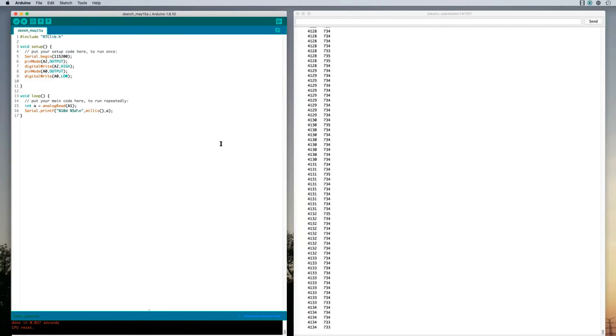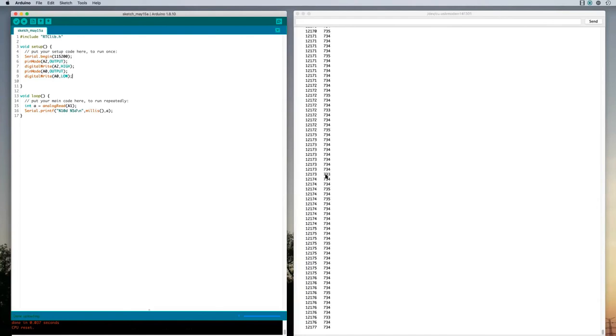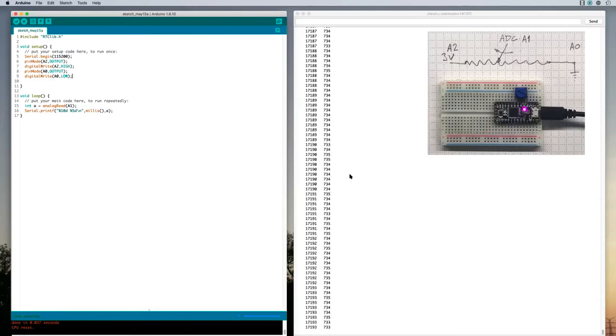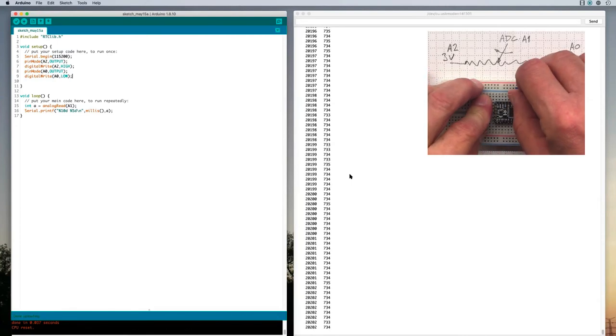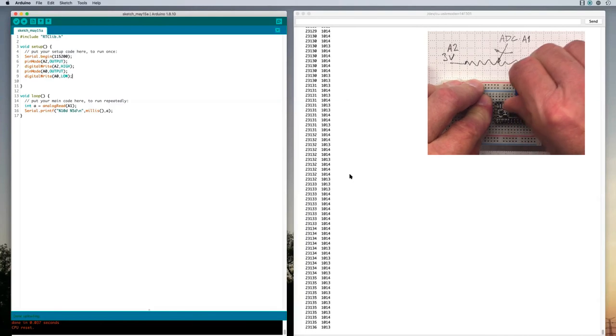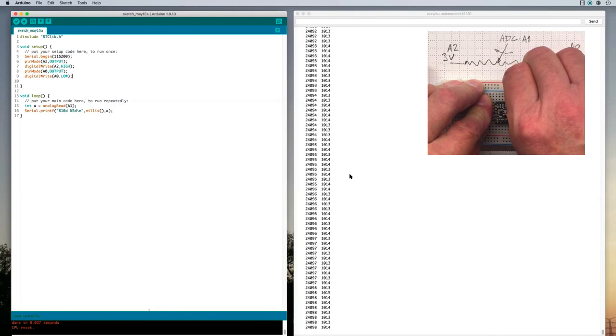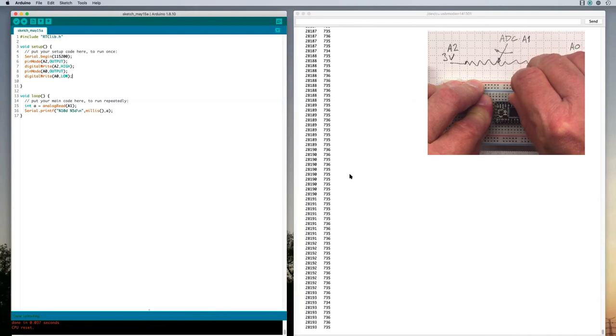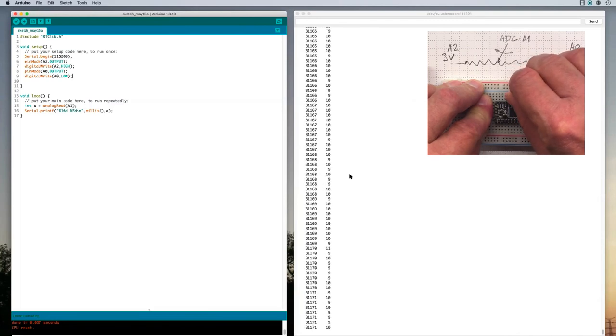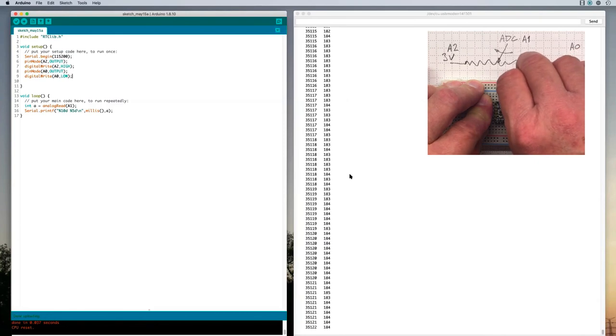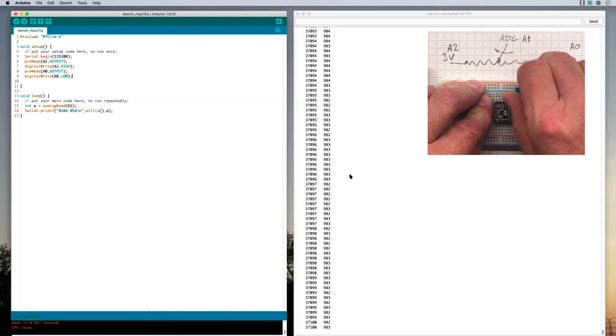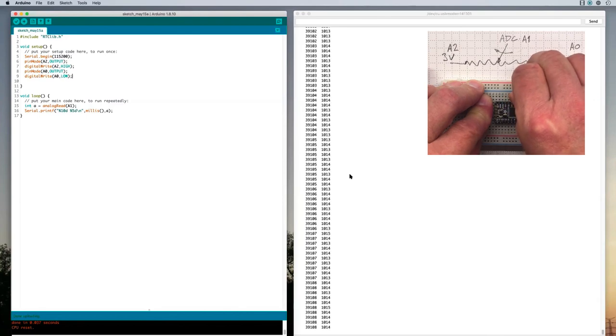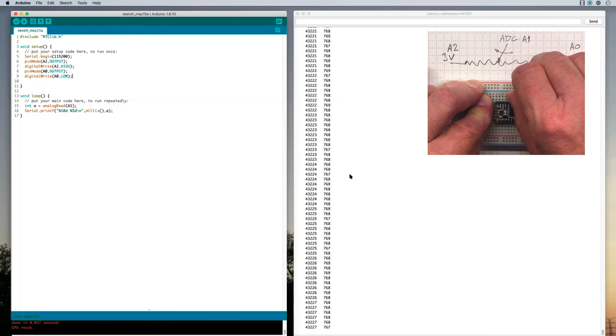Okay, so now I'm getting my millis value here, my millisecond data values. And I'm getting a number that's typically around 730, 734, 735. It's jumping up and down a little bit, but it's staying pretty steady. And if I turn the potentiometer one way, it goes up. And if I turn the potentiometer the other way, it goes down. It goes down to almost zero. And it goes up to a little more than a thousand.